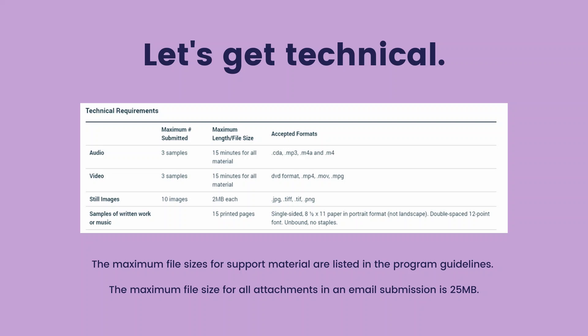Let's get technical. The maximum file sizes for support material are listed in the program guidelines. The maximum file size for all attachments in an email submission is 25 megabytes.